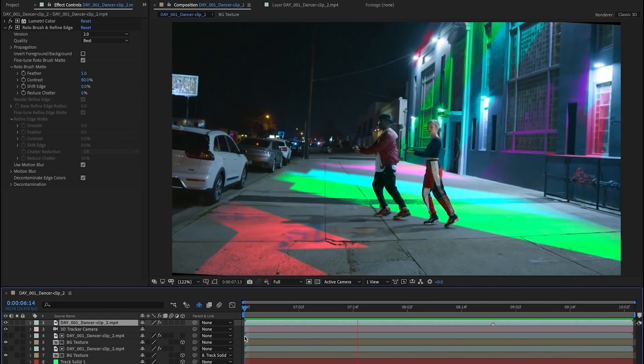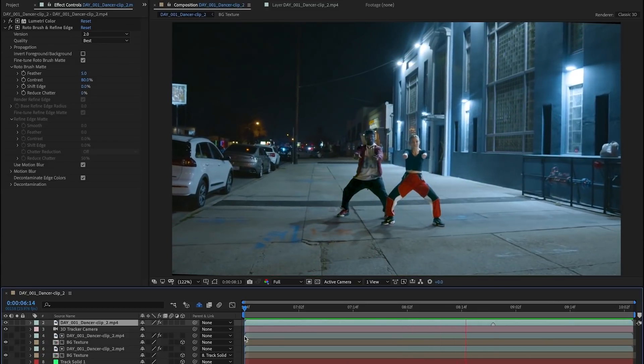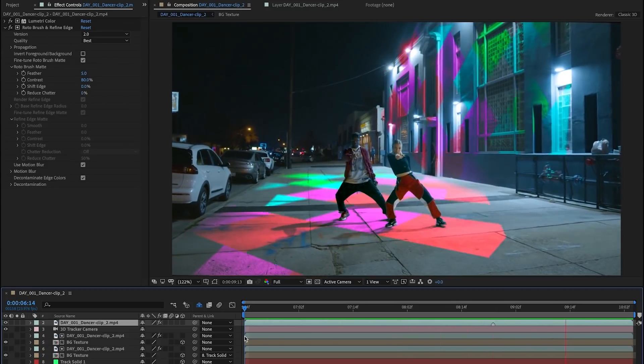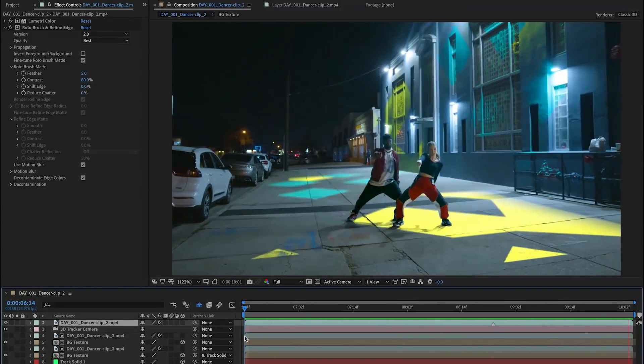Then place your visual effects or background textures behind the cutouts as layers. Be sure to duplicate the original video clip and turn off the Roto Brush effect to preserve the original background, and then you can place the effects between the layers.